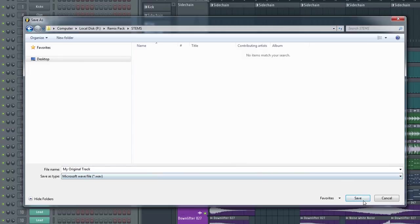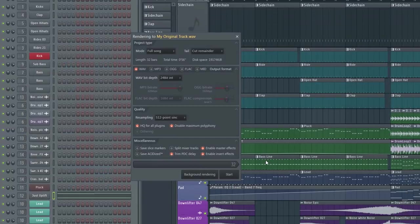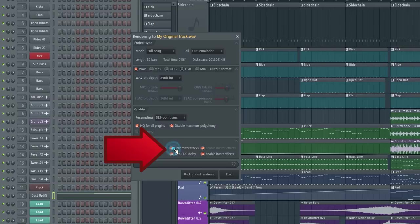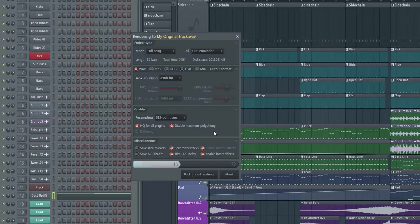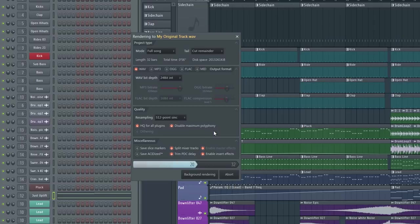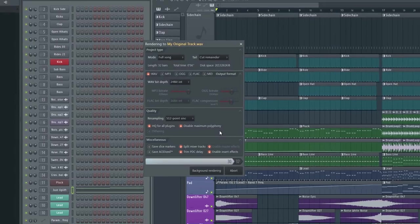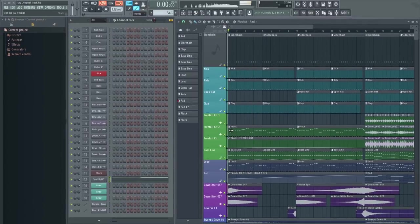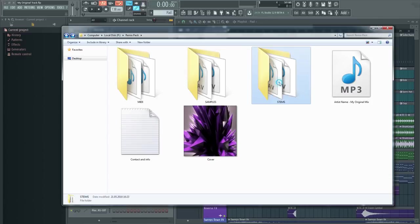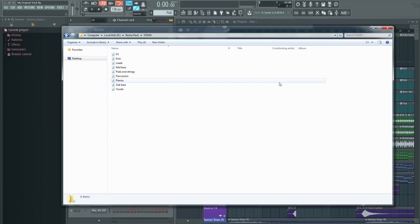Again, I strongly recommend including both dry and wet versions of important samples, such as vocals. By removing all the processing and including the dry samples, you're allowing the remixer to apply his or her own effects. If you only include the wet samples, you're basically tying their hands.